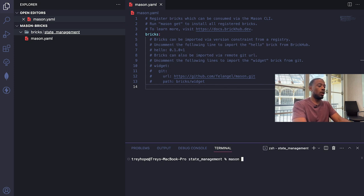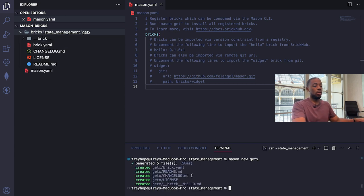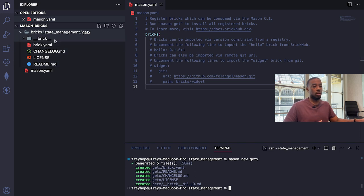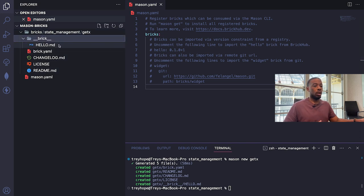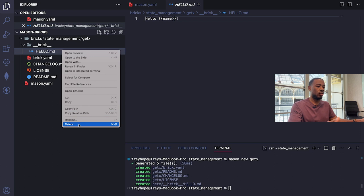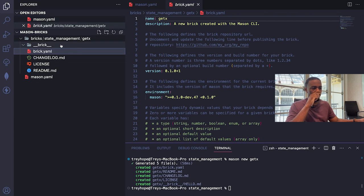To keep things structured, I'm creating a `bricks` directory, and inside that a `state_management` directory where the bricks will live. I'll `cd` into `bricks/state_management` and run `mason new getx` to create the new brick. That generated a brick.yaml, README.md, CHANGELOG.md, LICENSE, and a hello.md file. I'll go into the bricks directory and delete hello.md — it's just a demonstration file we won't need.